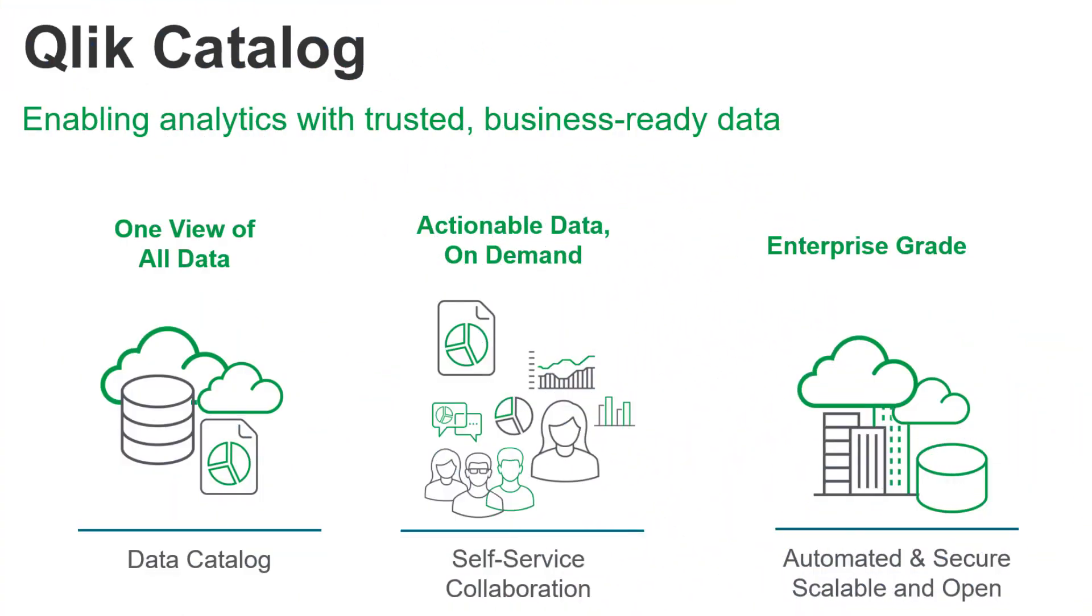Together, these steps ensure that all data managed is accurate, complete, and thoroughly documented.